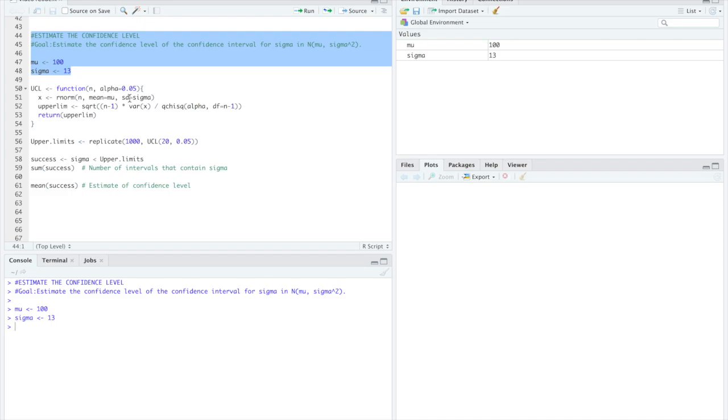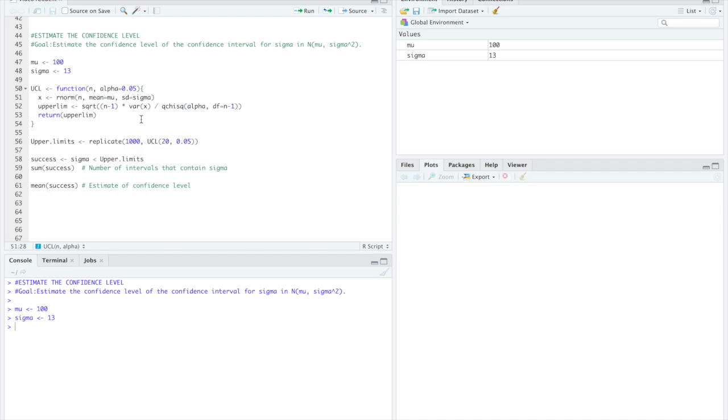We'll define the function UCL and in that function we'll set X as the normal distribution with mean equals mu and SD equals sigma and we'll calculate the upper limit which is the square root of (n minus 1) times the variance of X over chi squared with degrees of freedom n minus 1.